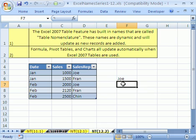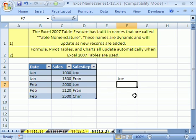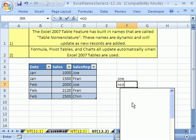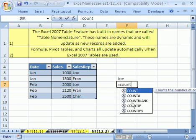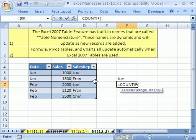We're going to do a COUNTIF to count Joe's sales, but we're going to then notice that as we add records to this table, the formula will be updating. Equals COUNTIF tab. Now, the range,